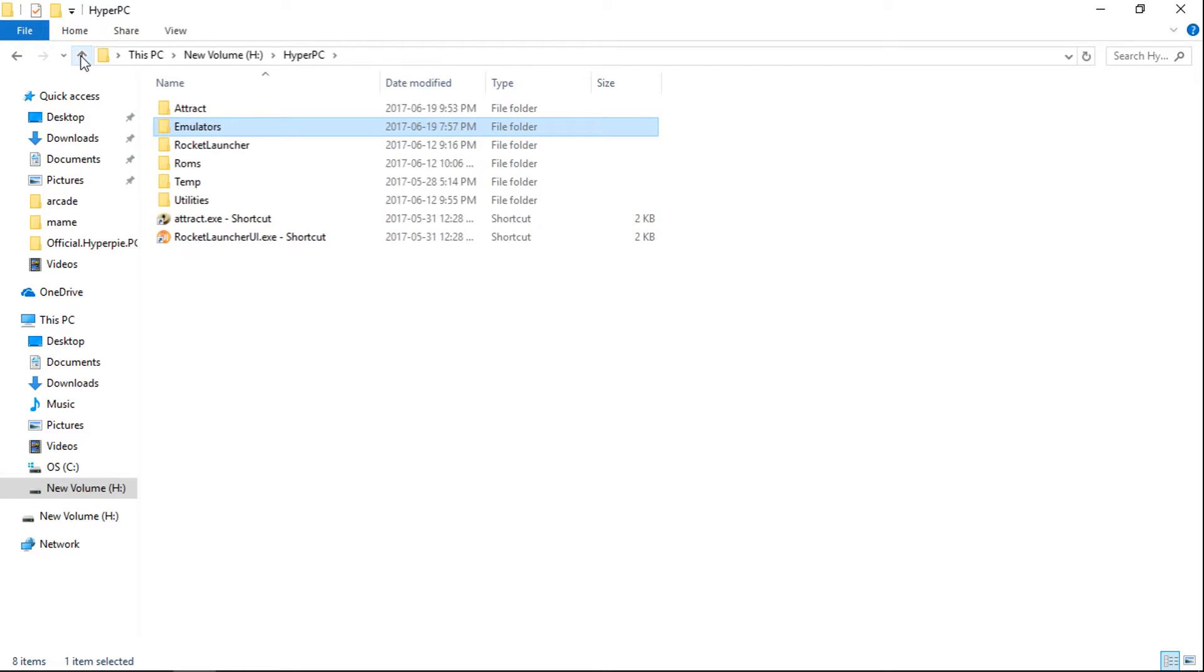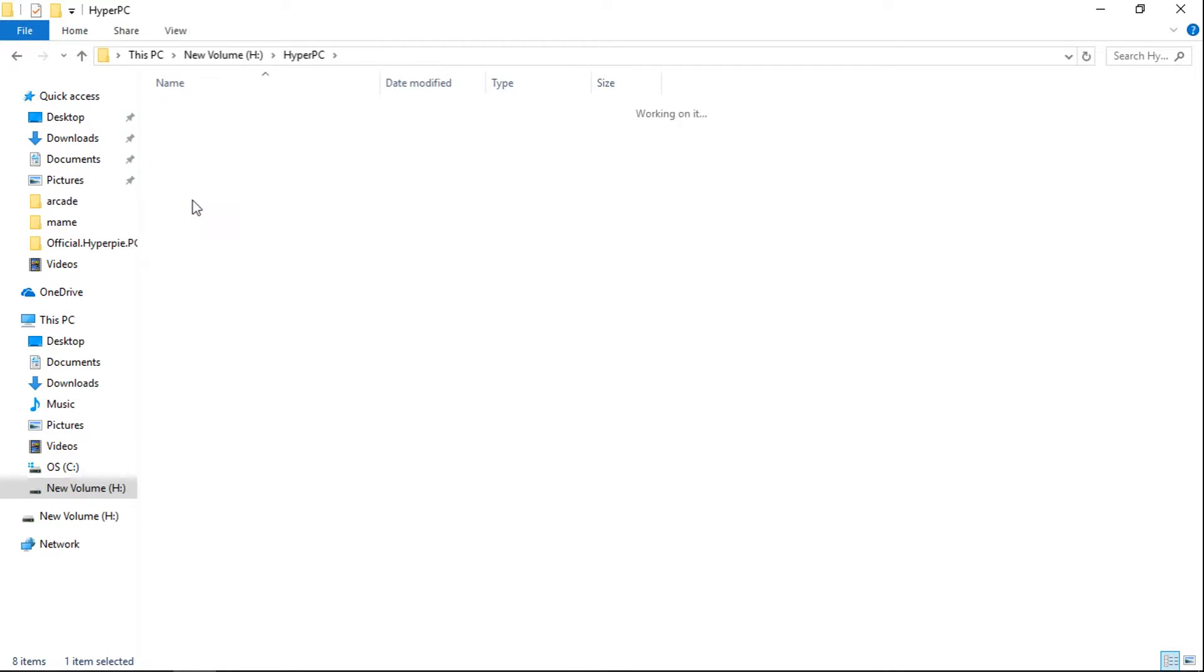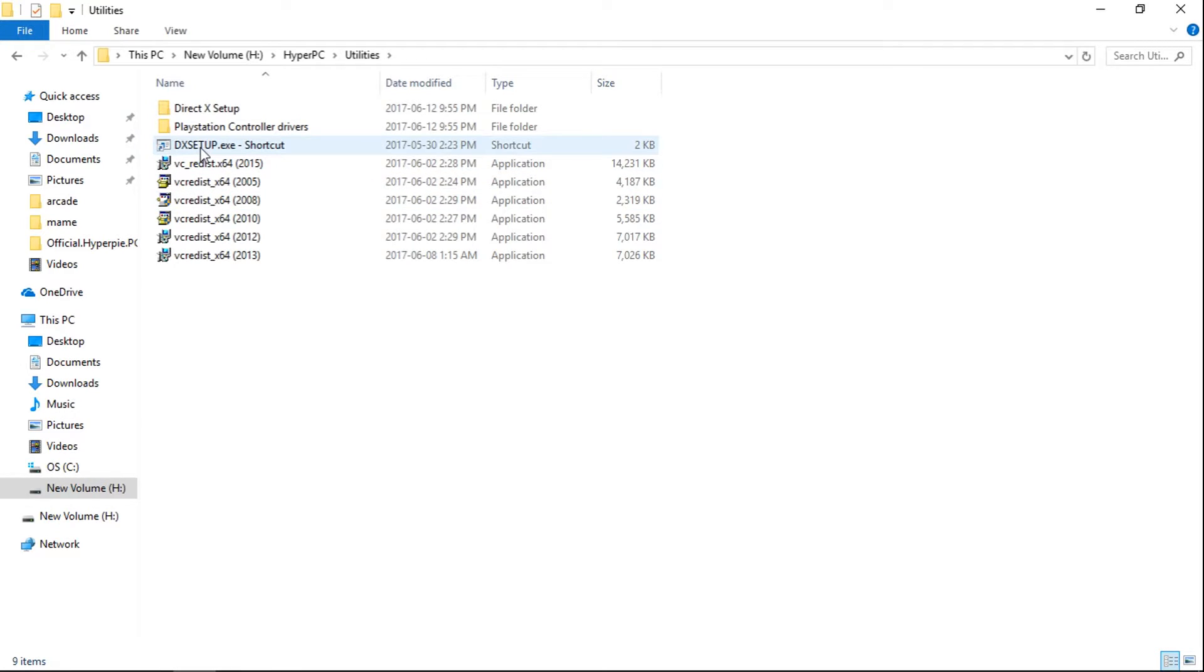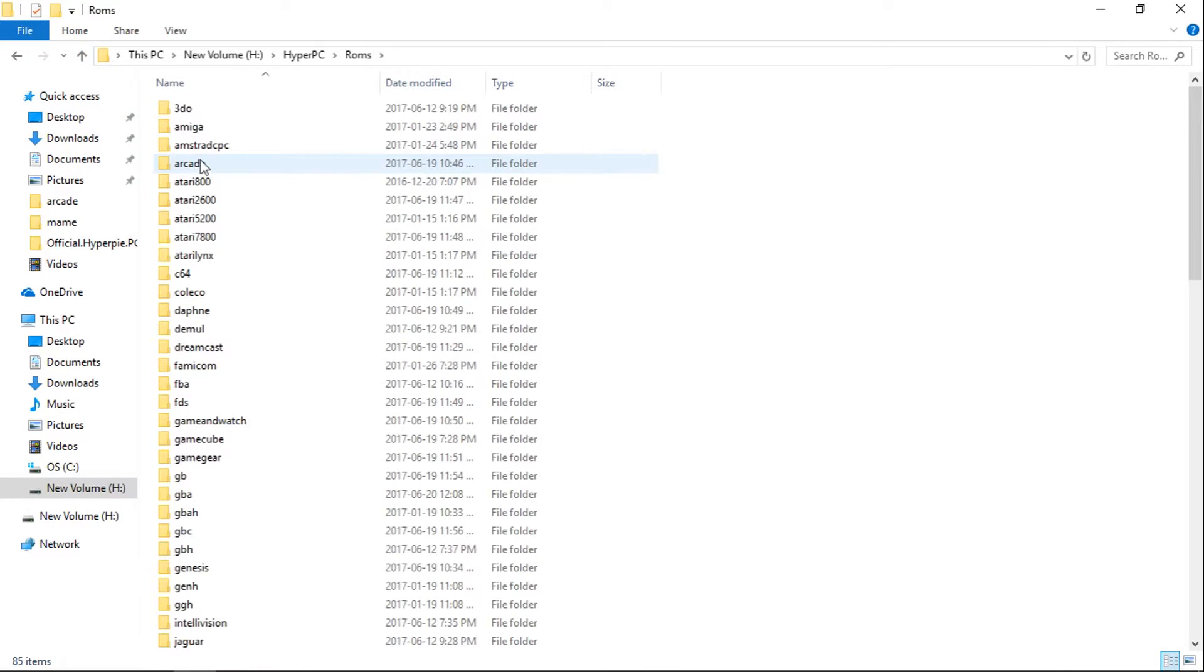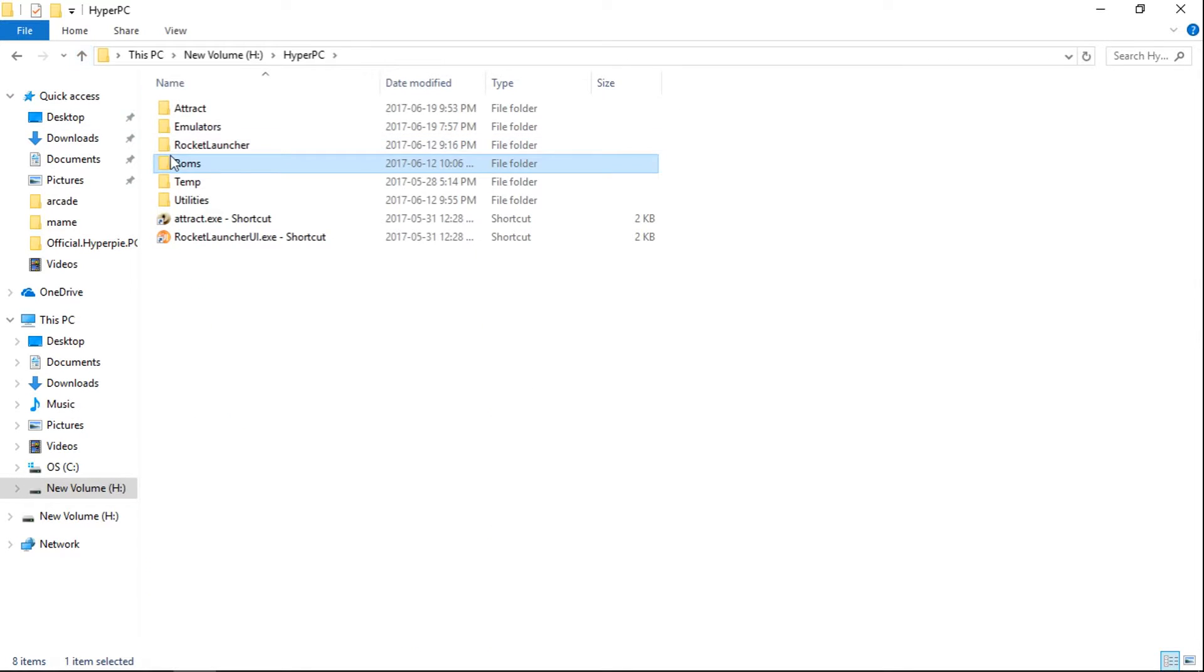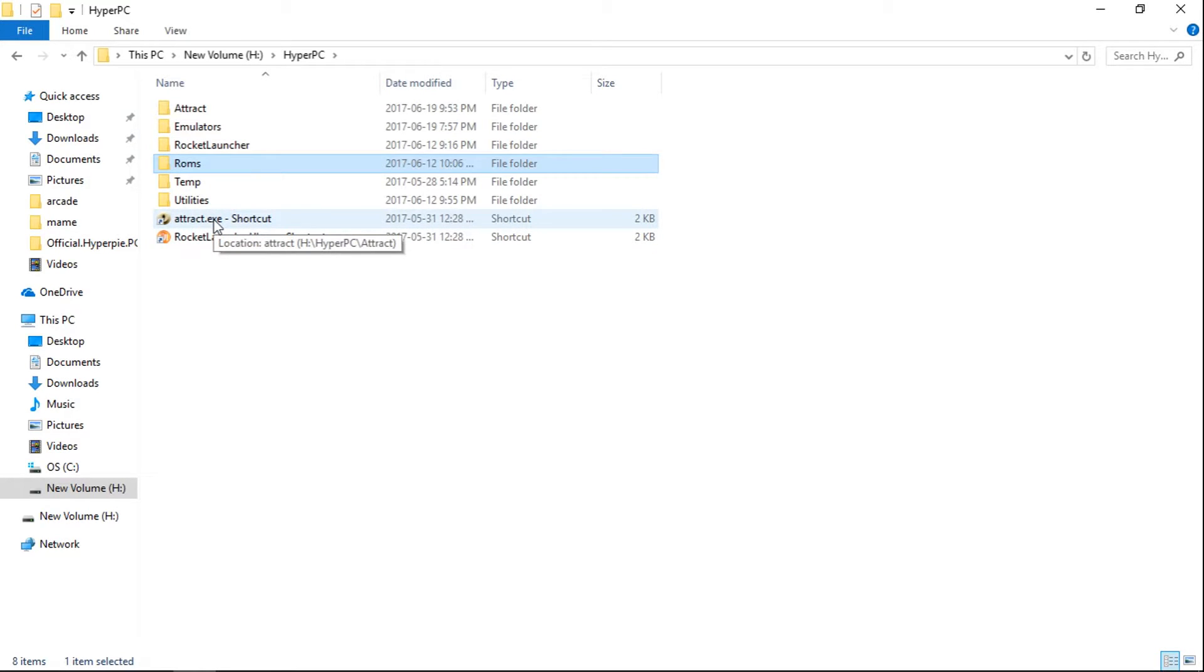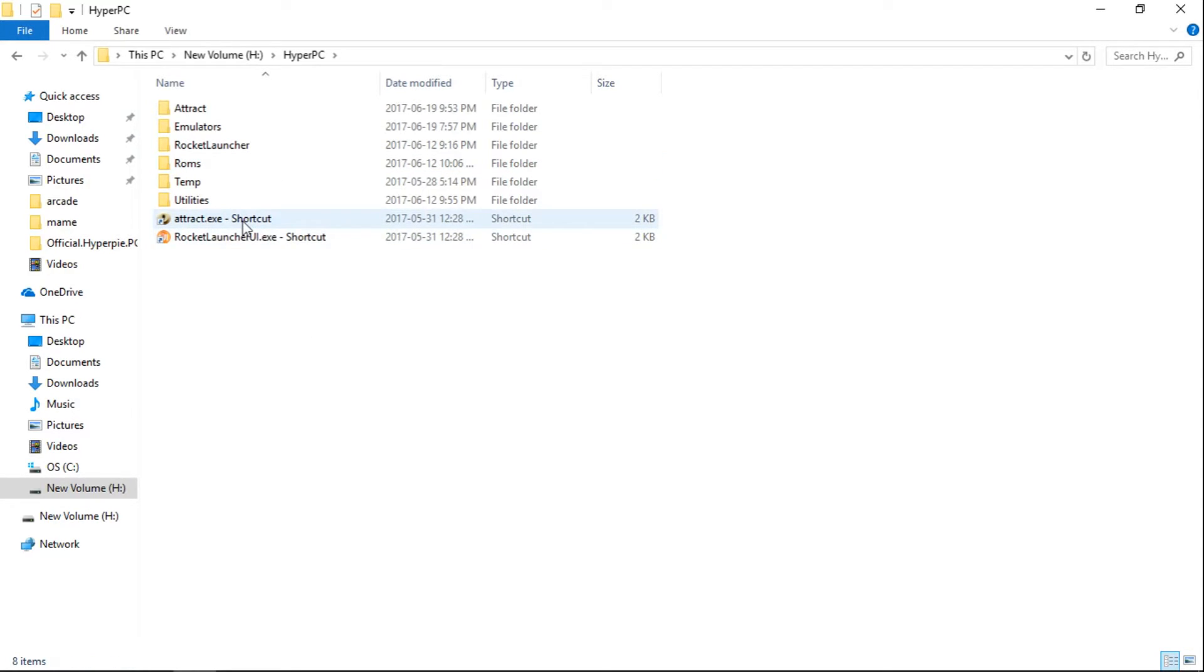So now, at this point, you should have all of your DirectX and your visual runtimes installed. You should have your ROM packs added and also your BIOS is installed. And you have a shortcut already that's here. You can copy and paste that anywhere you want for your attract.exe. And that's it. And then you can just run attract mode. Make sure you have your controller plugged in.